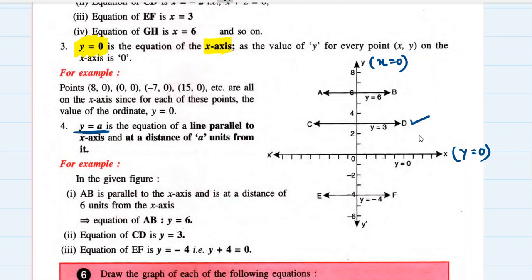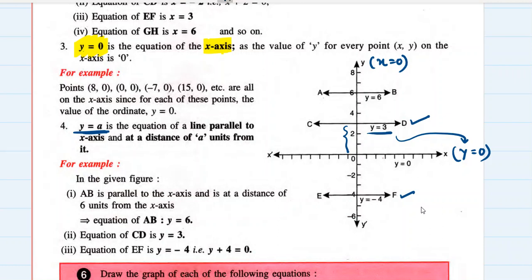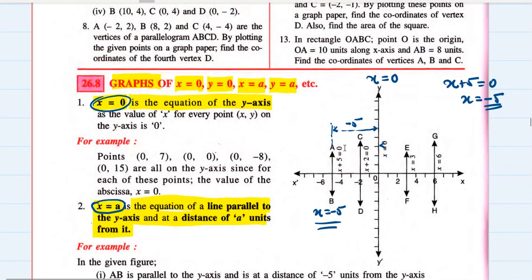For example, line CD has the equation y equal to 3, because it is 3 units away from the x-axis, parallel to it. Similarly, EF is y equal to minus 4 — it is 4 units away from the x-axis but below it, hence minus 4. These are a few basic graphs we have started studying.